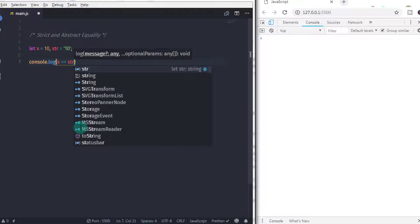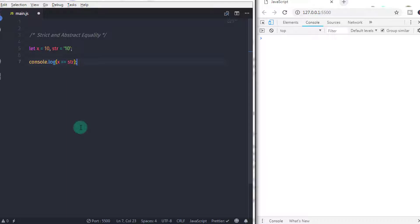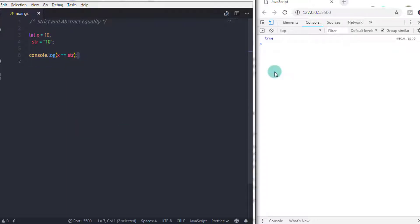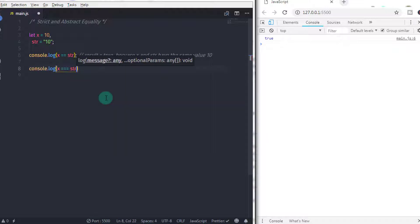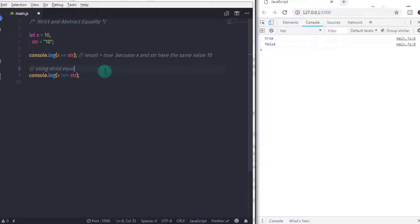When you execute this statement, what would be the result — true or false? The result would be true, because we use abstract equality to compare two values. Abstract equality only checks whether the operand values are equal — it does not check their type. When you convert this to strict equality, the result would be different and you will get false on the console. Because x is not equal to str because of its type: x is a number and str is a string. That is why strict equality returns false.